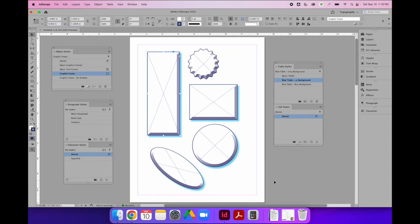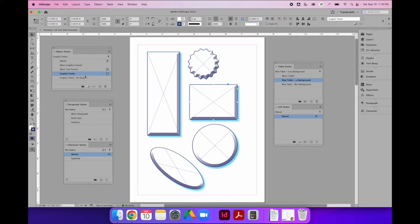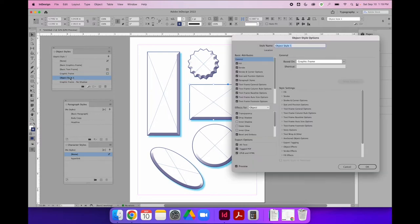Later in the design process, I decided that some frames should have the blue drop shadow and some should not. The star does not have the drop shadow, but I still want it to have the same stroke and bevel pattern as all the other graphic frames. So I saved it as a second object style labeled 'graphic frame no shadow.' To create the nested no-shadow frame, I selected the object, created a new style, double-clicked to immediately apply it, and labeled it accordingly.